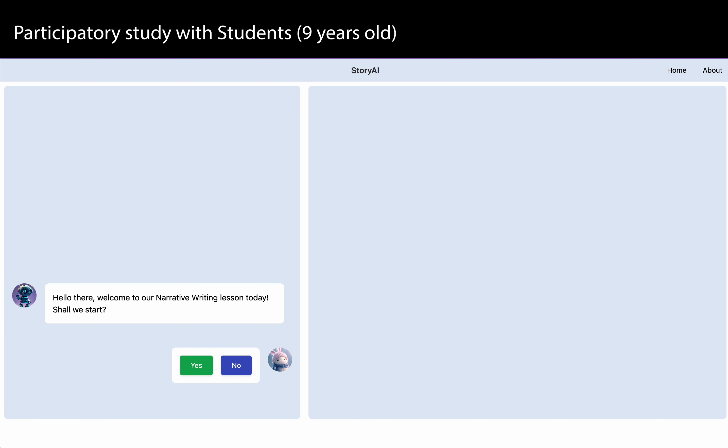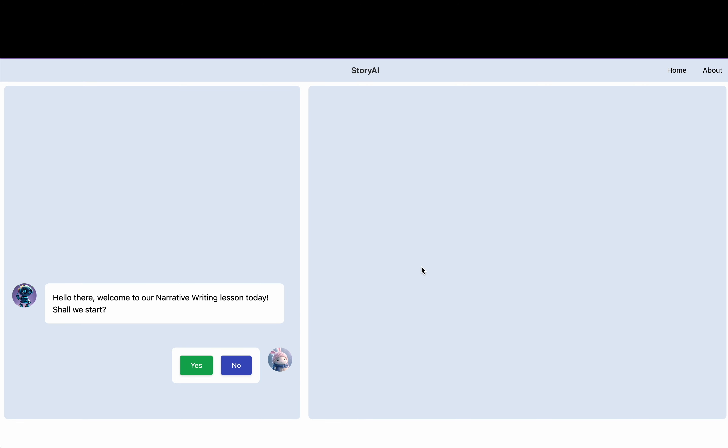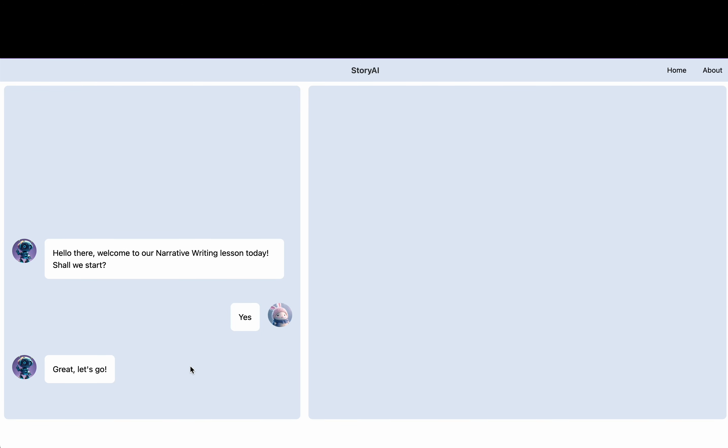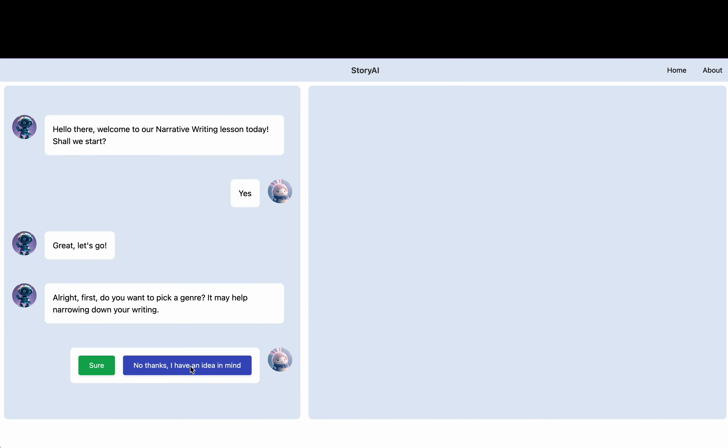Hello there, welcome to our writing lesson today. Shall we start? Yeah, sure. Great, let's go.